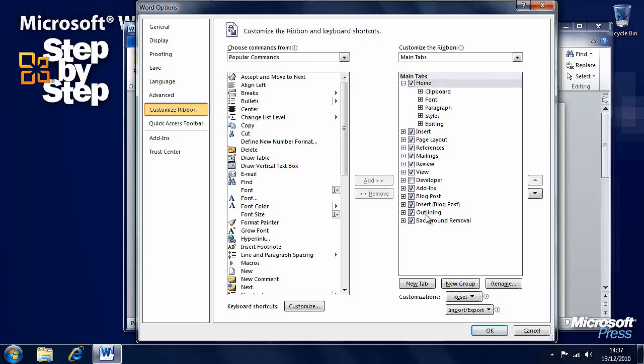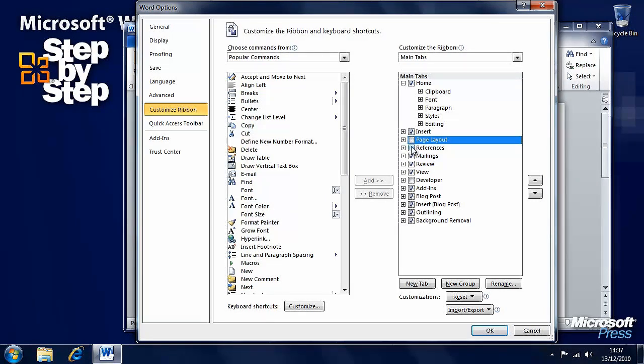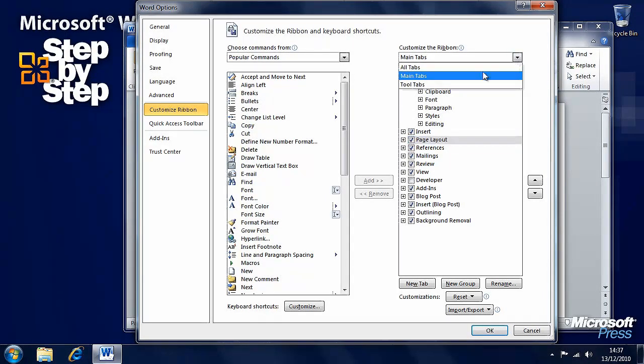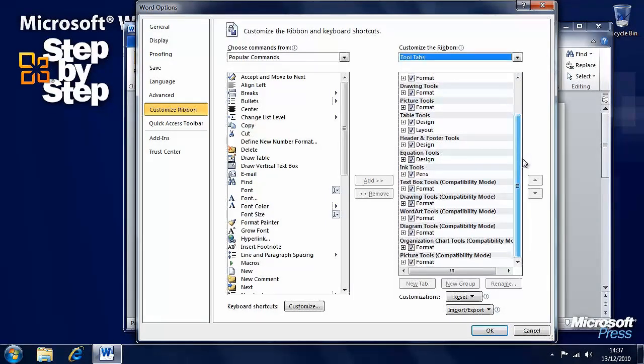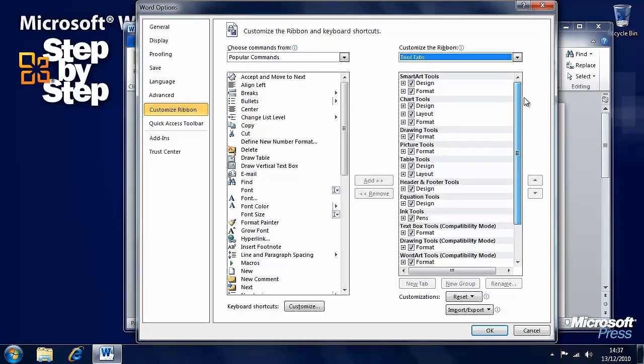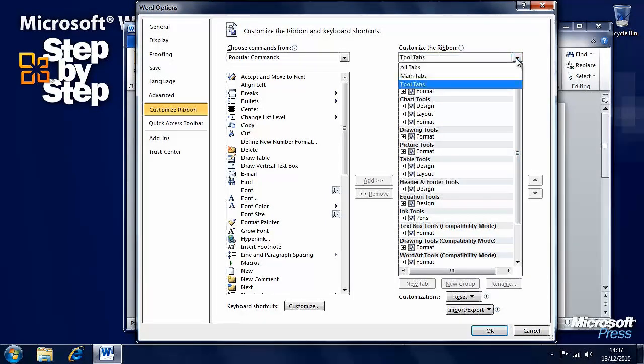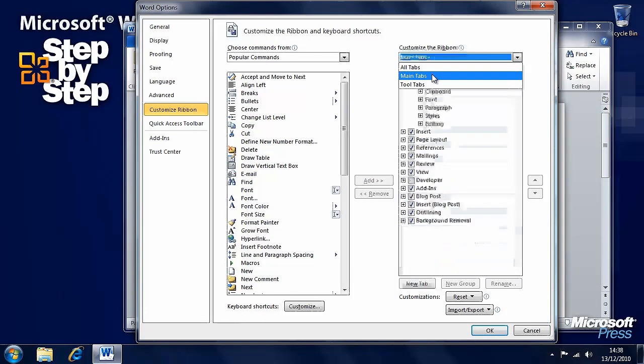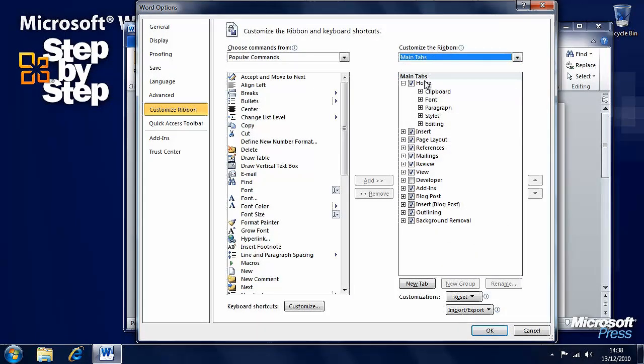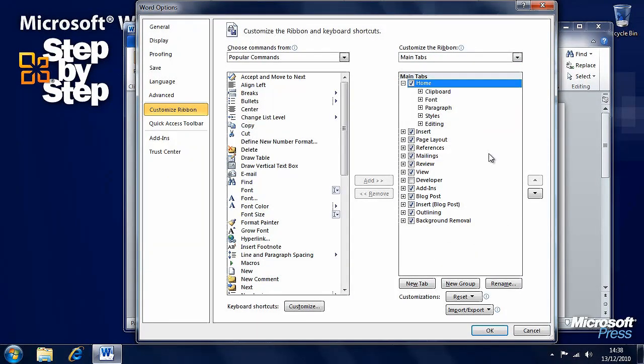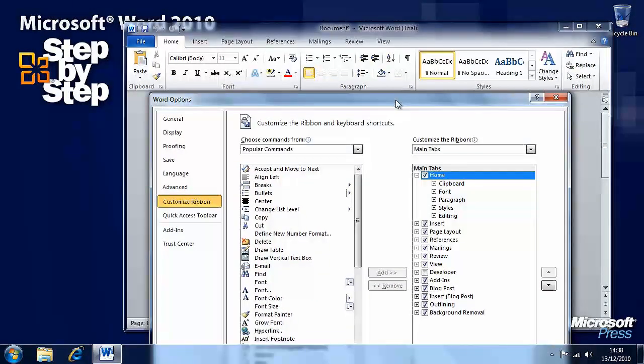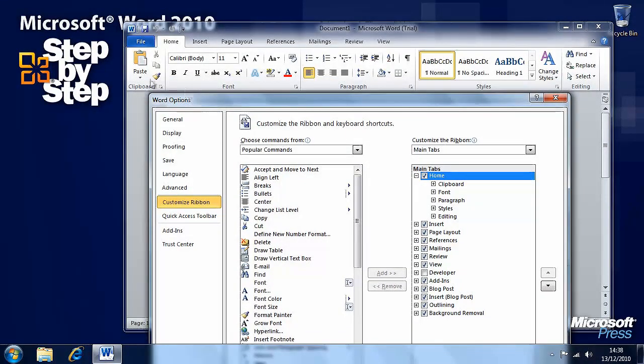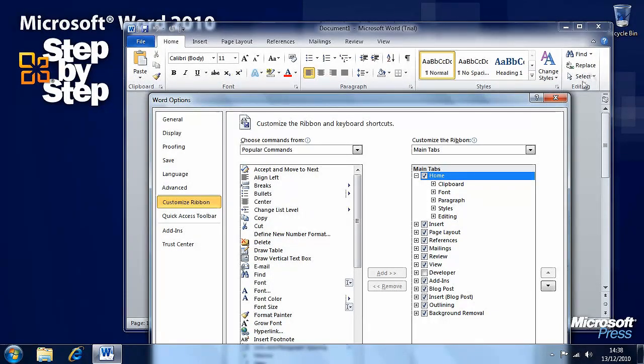We can see the main tabs here and we can turn them on and off if we don't want them. We can also see the tool tabs that will appear under certain circumstances. Let's say we want to look at the home tab. The home tab by default has clipboard, font, paragraph, and styles.